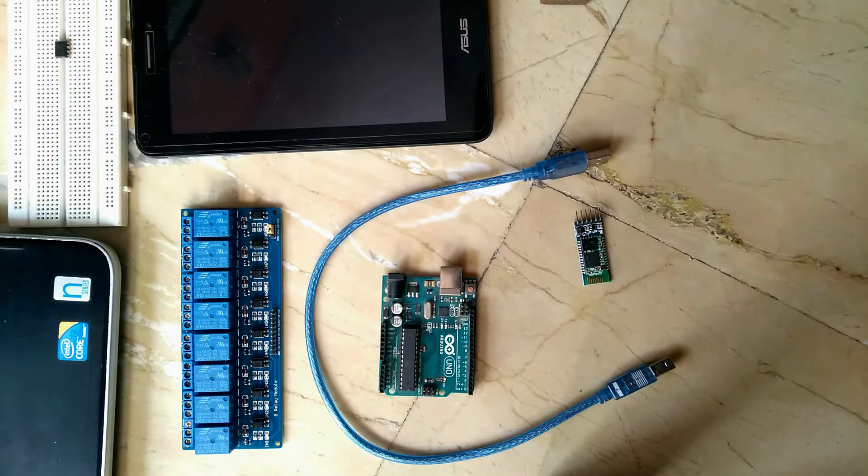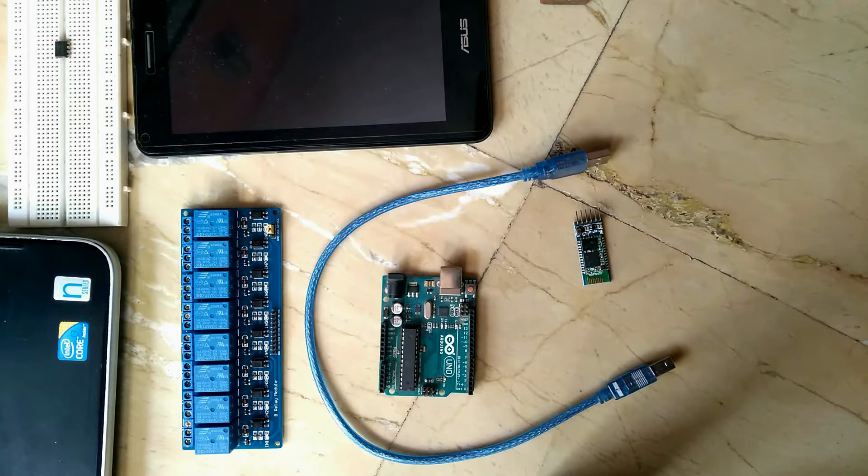Hello everyone. In this video, I will demonstrate my Bluetooth home automation project using Arduino Uno.